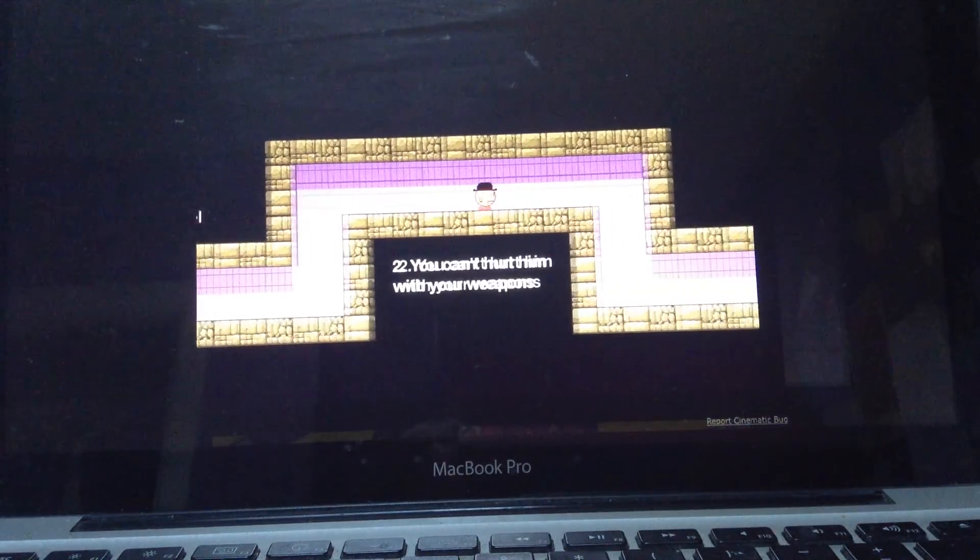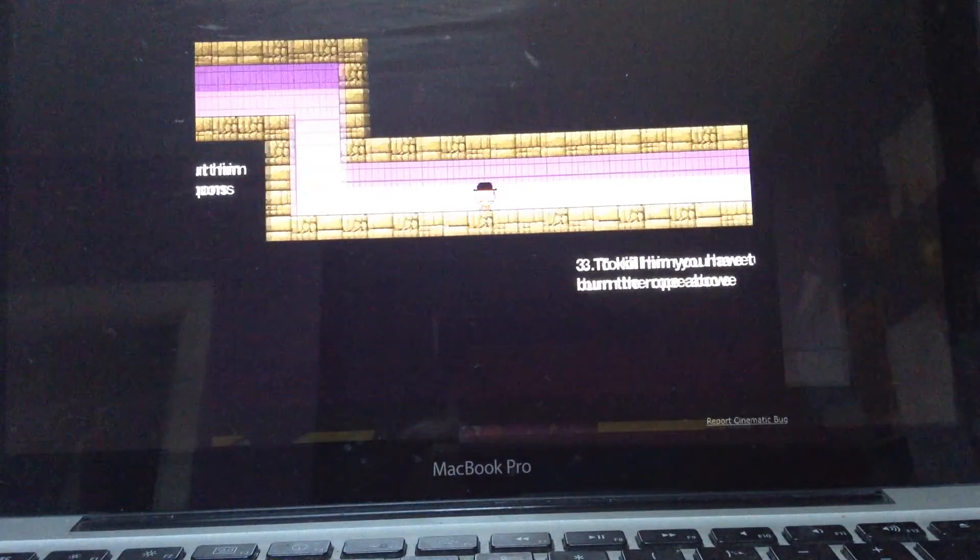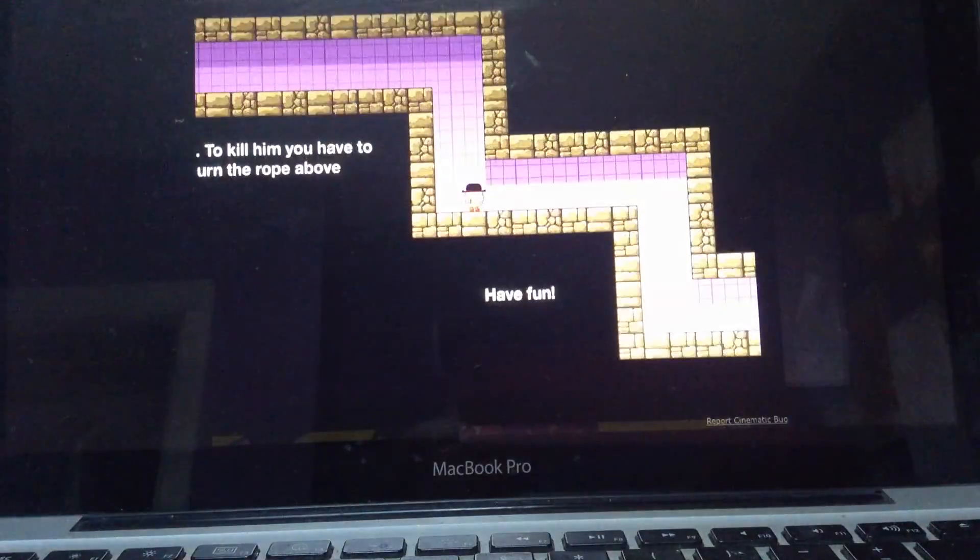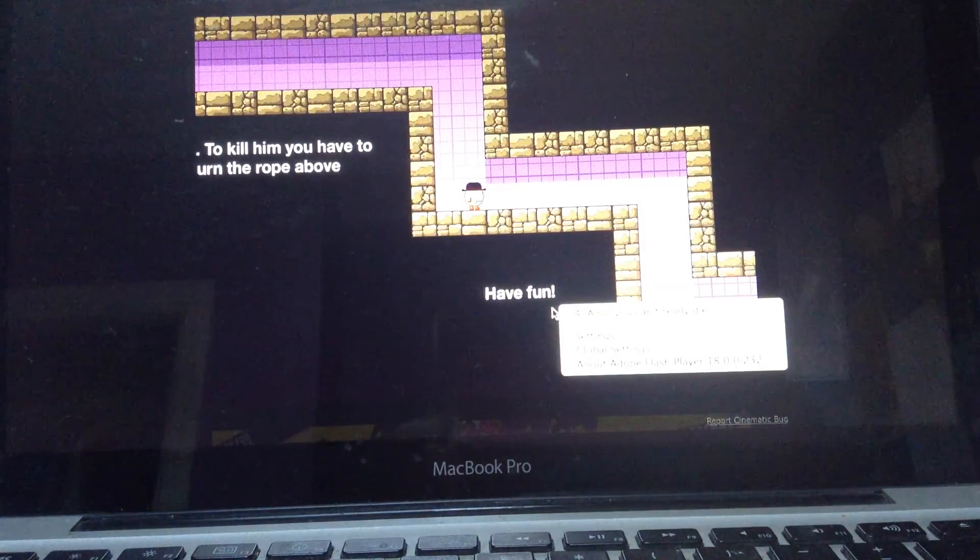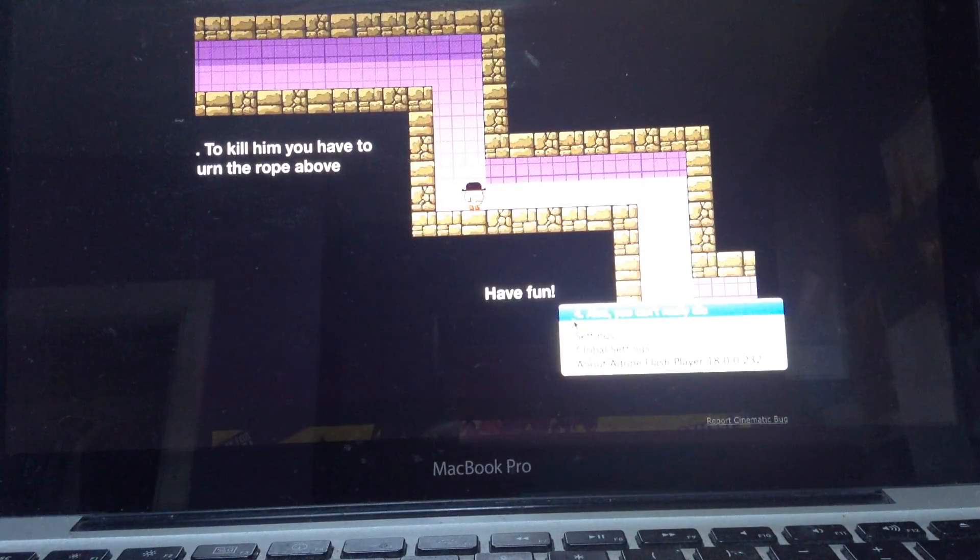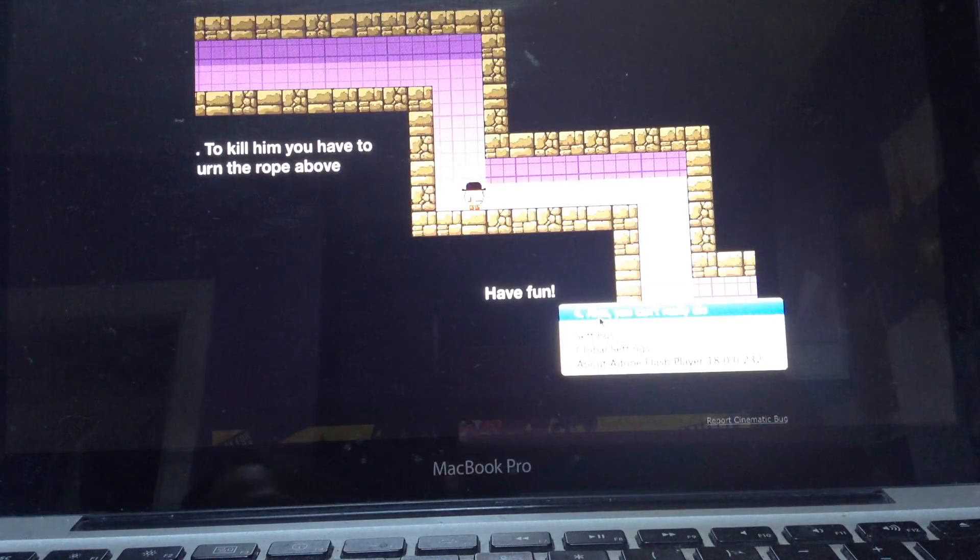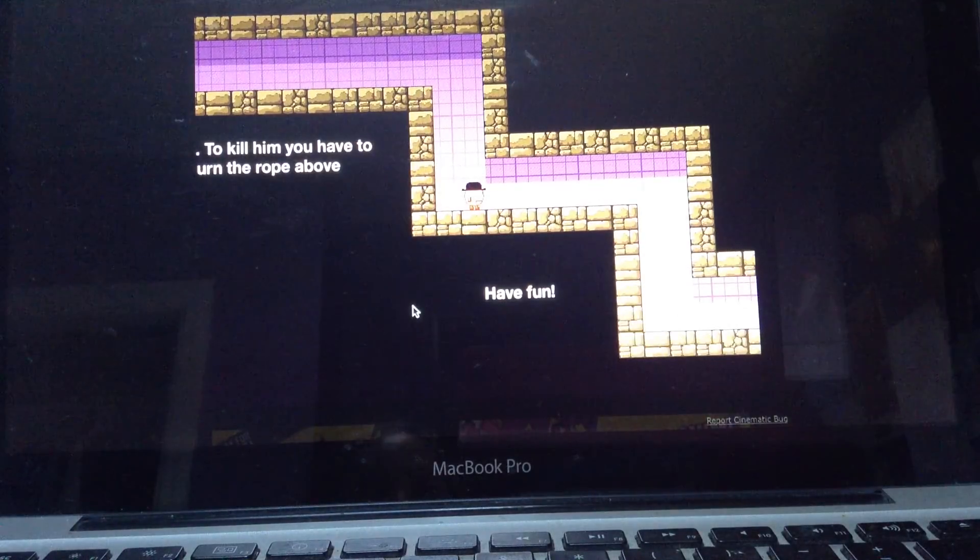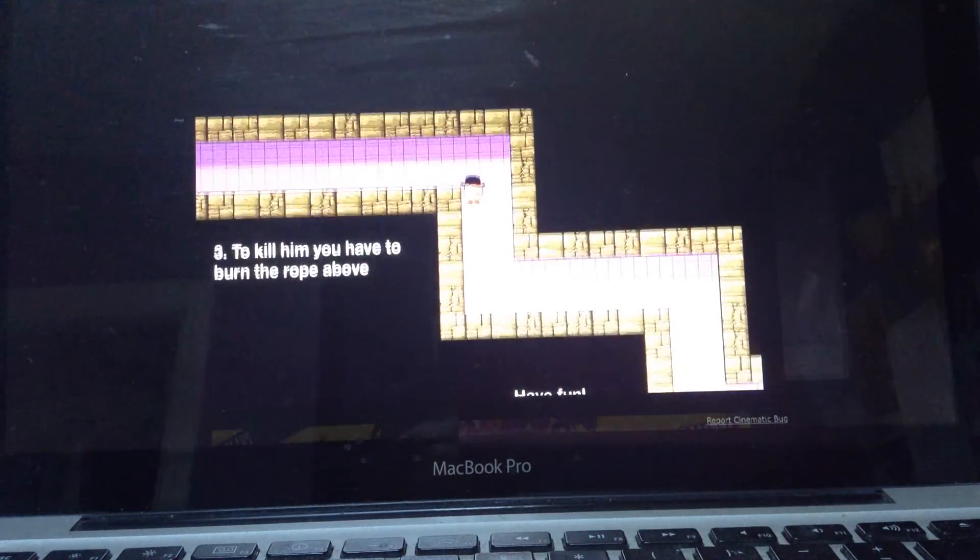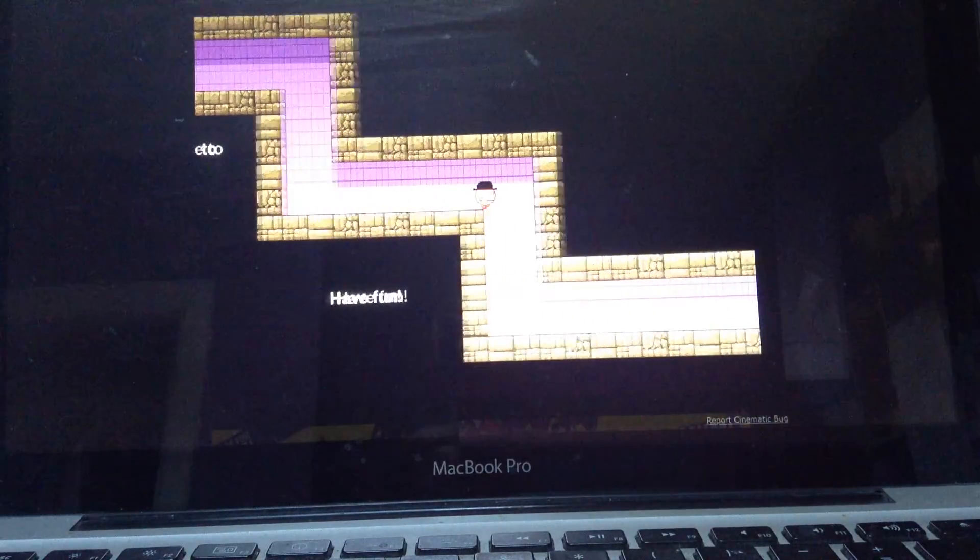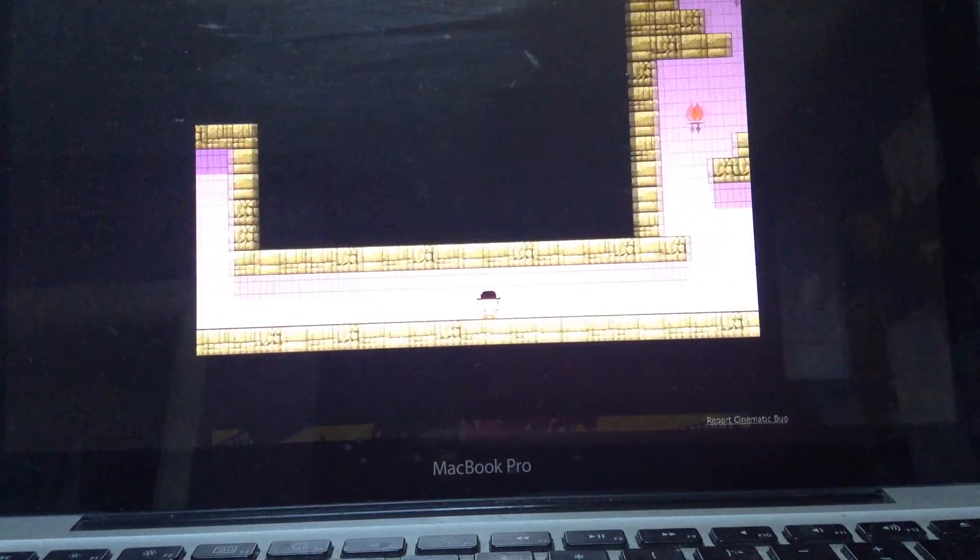I cannot hurt him with my weapons. I have to burn the rope above by right click. Then you can't really see it there, but it says rule 4. Also you can't really die. So when you die it just means that for a little bit you turn red.